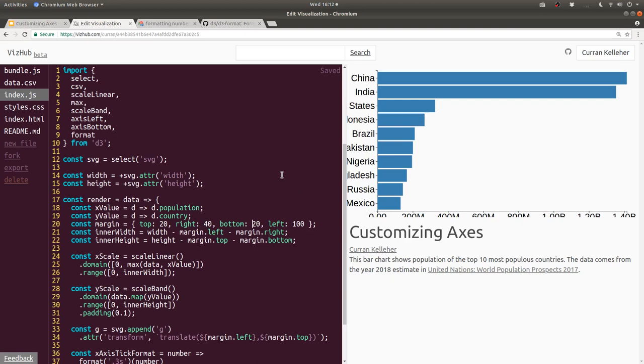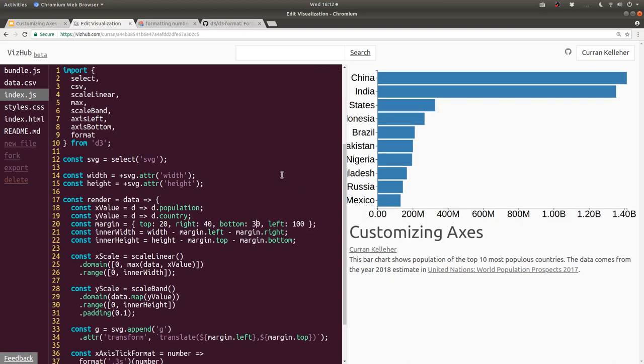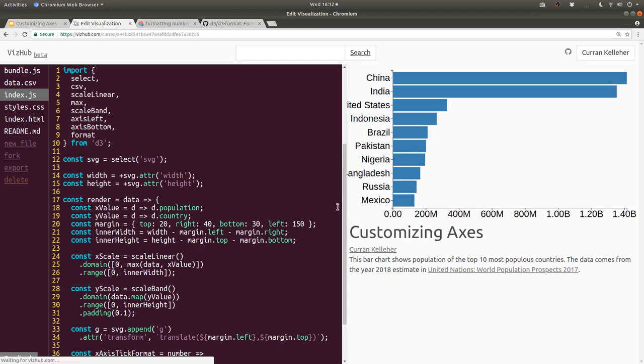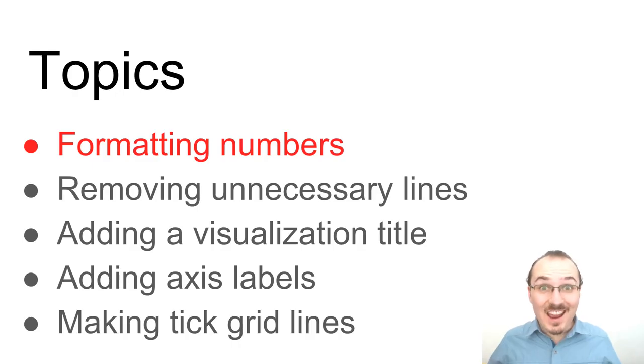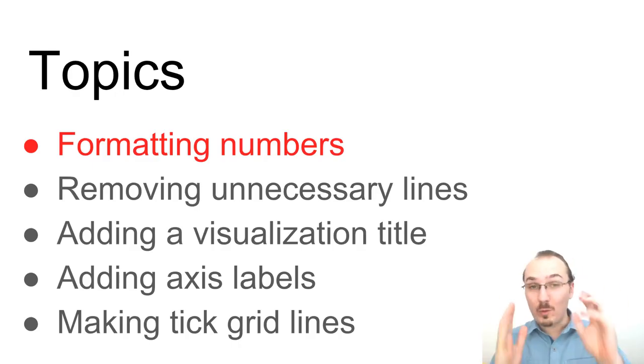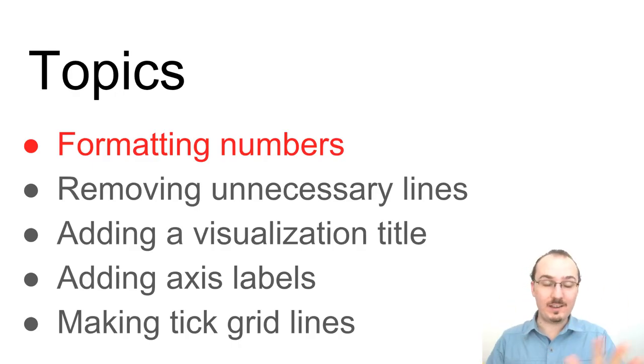To address that, we can adjust the margin. So the bottom margin, we can try different values. 30 looks to be pretty good. And for the left margin, what about 150? That's not enough, maybe 200. That looks pretty good. Alright, we're done with formatting numbers.